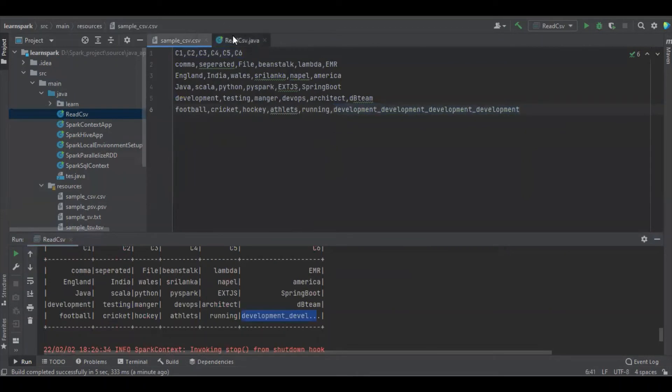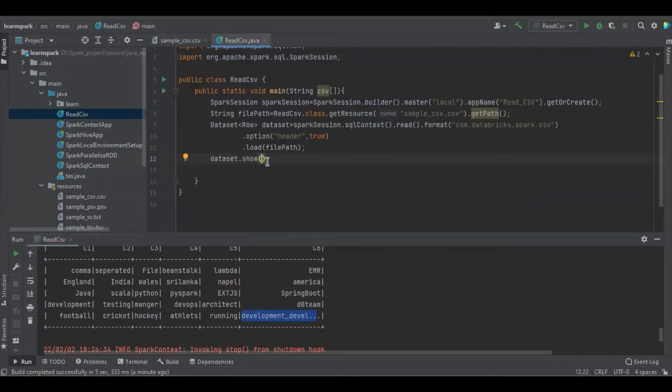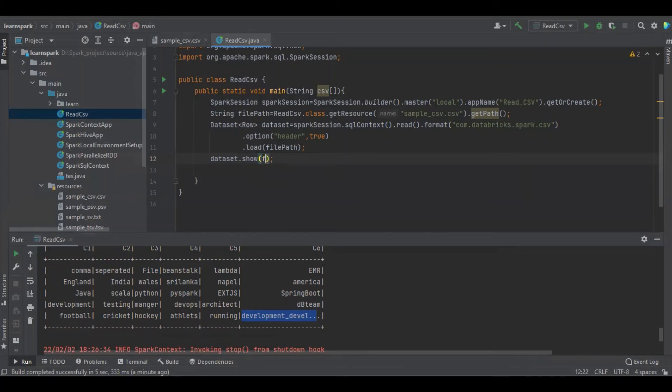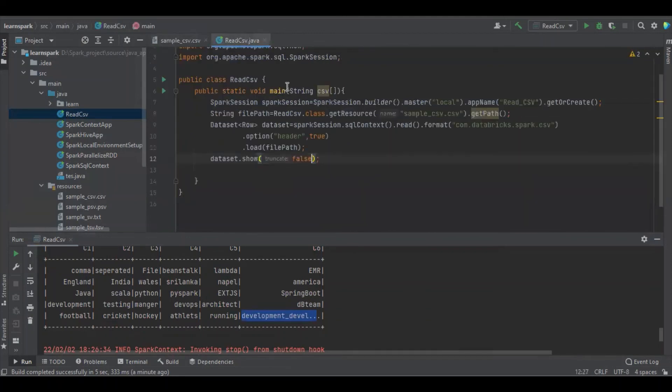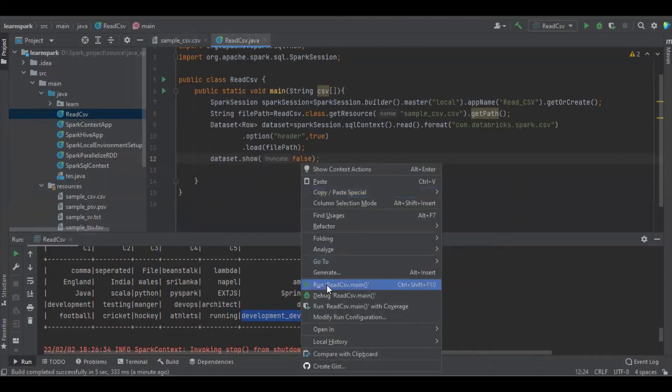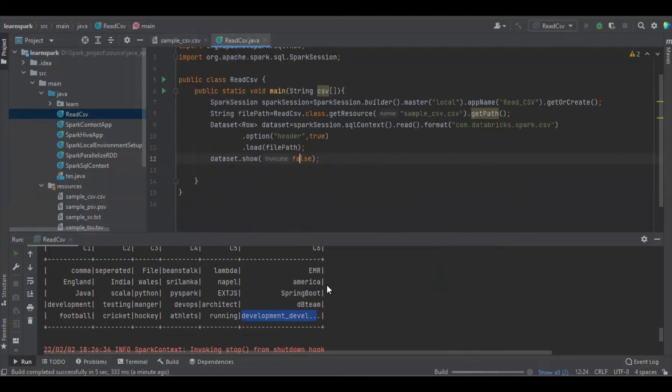The show method will truncate automatically. By default, the show method truncate parameter is true. And if you make it as false, we can see the entire value. So now I make it as false. I'm going to run it. Let's see.